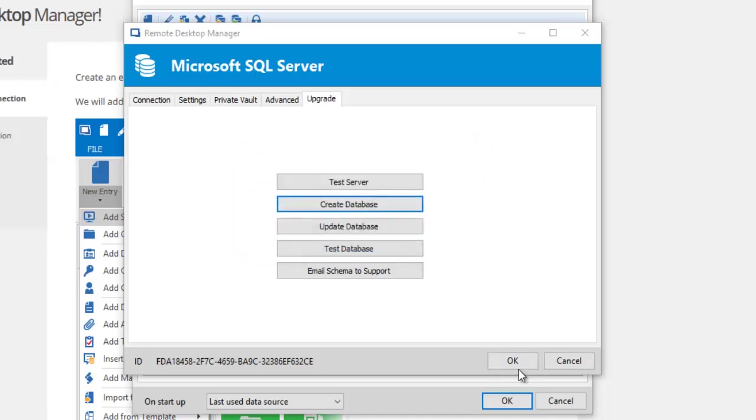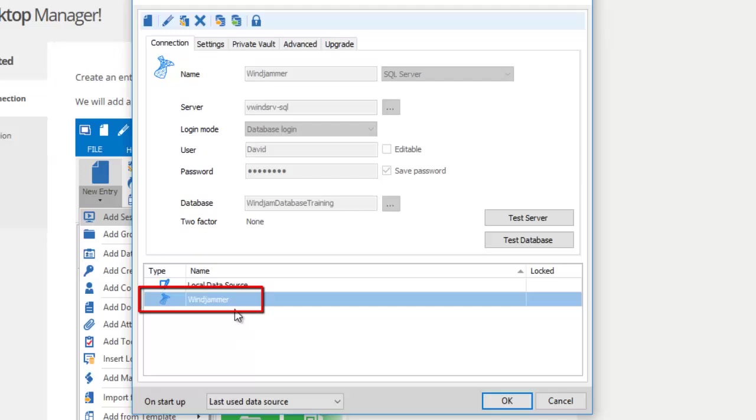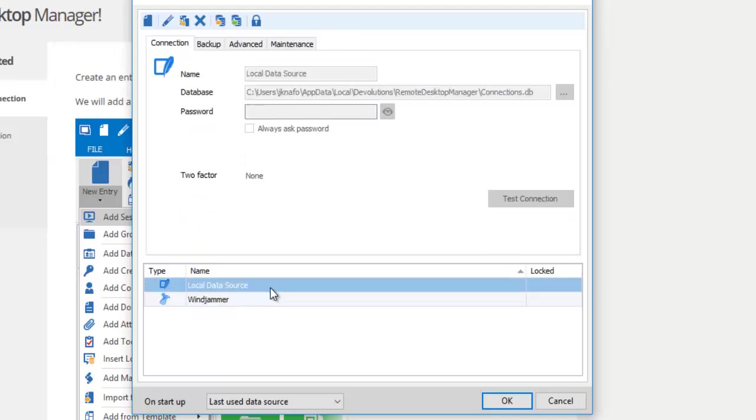You can now see my newly created database. If you wish to delete your local data source since it is no longer necessary, just select your local data source and click on the X to delete it.